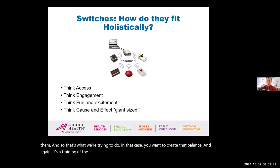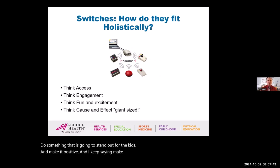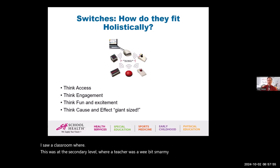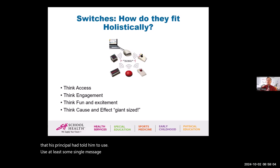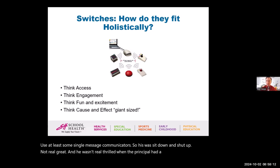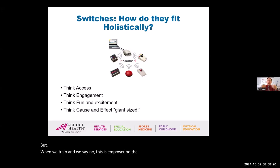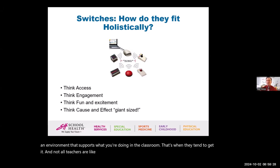It's a training of teachers in an inclusive setting. Change the message each day, do something that stands out for the kids, and make it positive. I saw a classroom where a teacher at the secondary level was a wee bit smarmy and didn't like that his principal had told him to use at least some single message communicators. His message was 'sit down and shut up' — not real great. But when we train and say this is empowering the students, creating an environment that supports what you're doing in the classroom, that's when they tend to get it. Not all teachers are like that — that's the rare few.